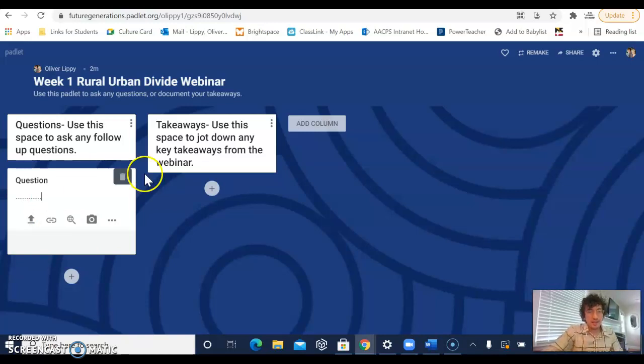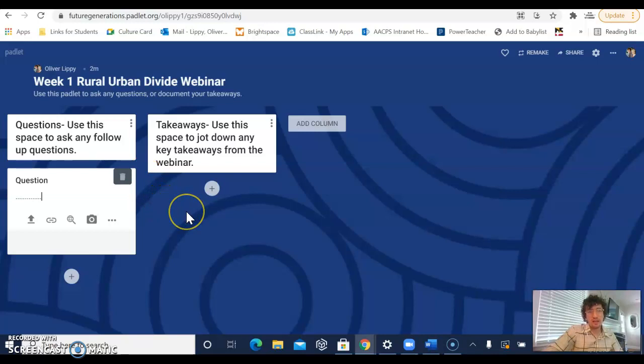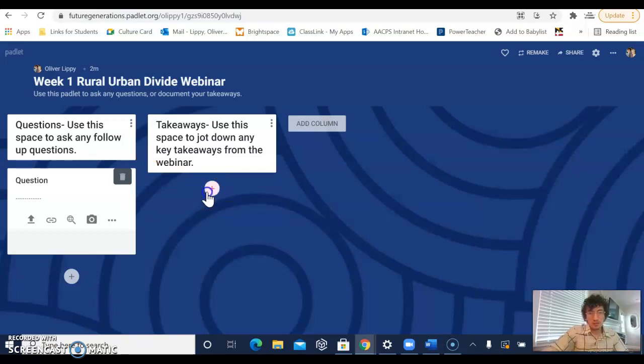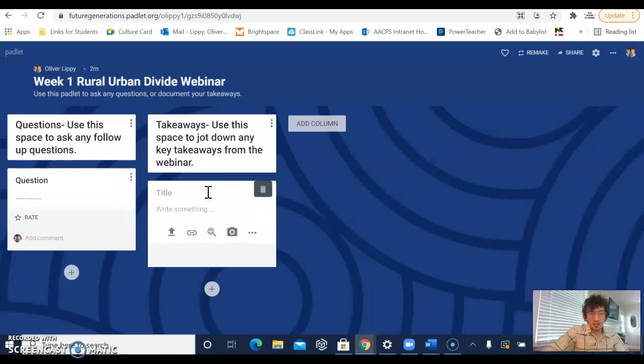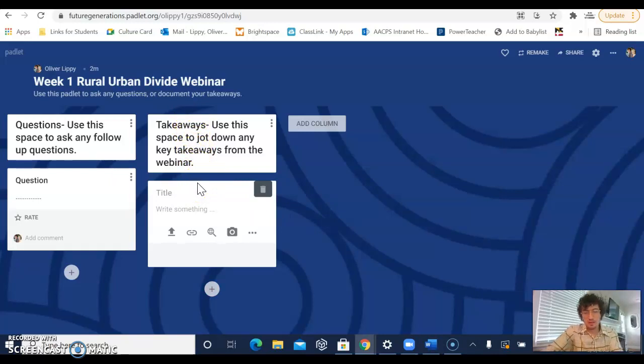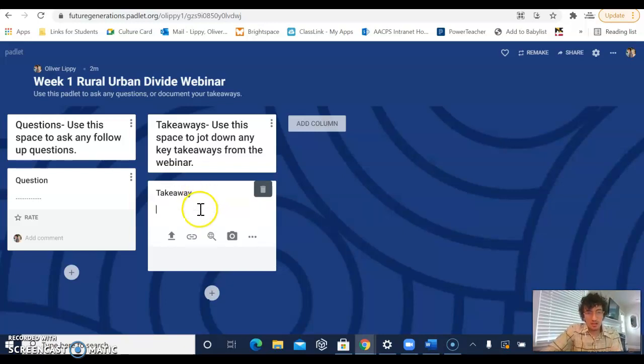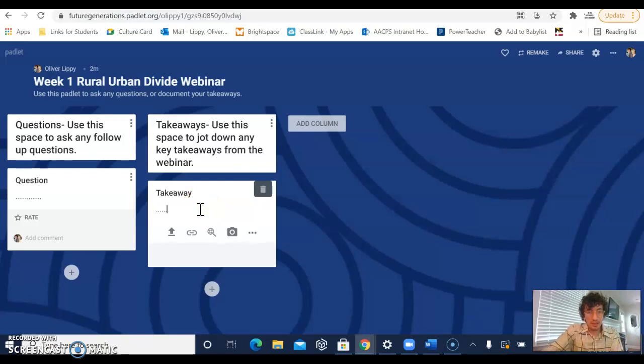Likewise, if you had a specific takeaway from the webinar, something that was meaningful for you, you can click on the plus sign underneath of where it says takeaway, type the title of your takeaway out, give it any title you'd like, and then you can type out your takeaway.